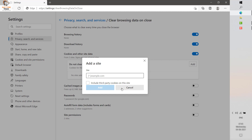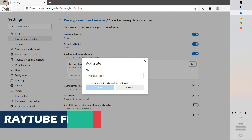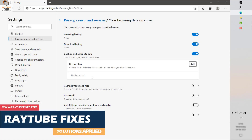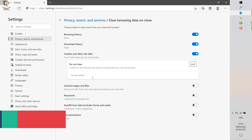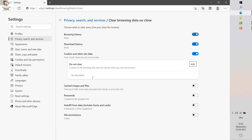If you want to set a rule for what not to clear, you can add specific websites under this section. For example, if there is a particular website you do not want to clear history for, you can add it there and the data for that website will not be cleared. This is a quick tutorial on how to reset Microsoft Edge and clear browsing data.